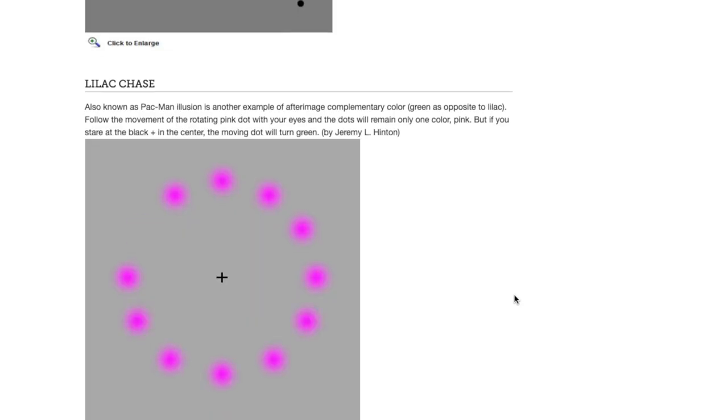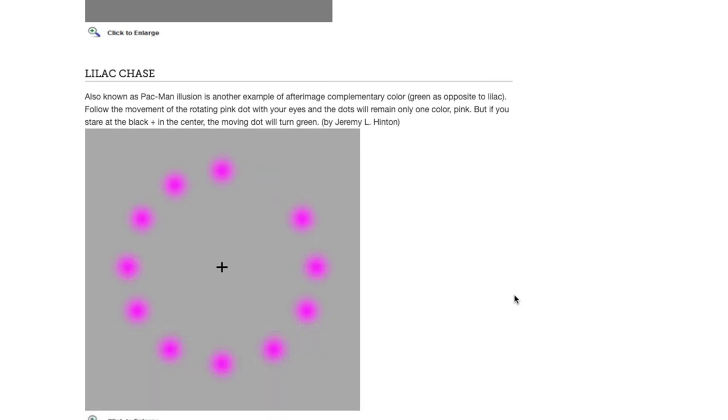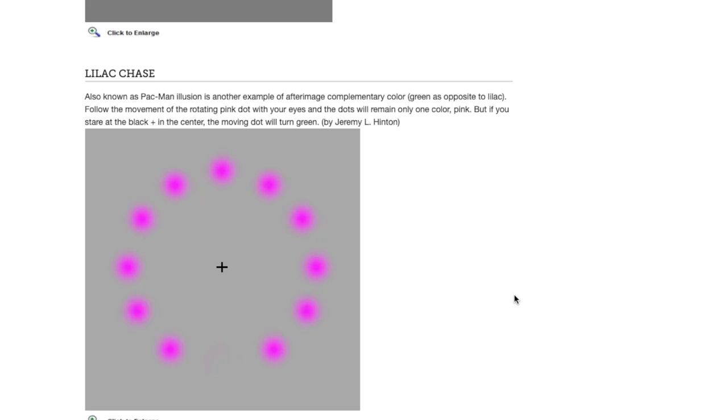All right, this is another cool one. It's called lilac chase, also known as pac-man illusion. It's another example of afterimage complementary color like we were just talking about. The complementary color to this lilac color is green. It's opposite on the color wheel. Follow the movement of the rotating pink dot with your eyes, and the dots will remain only one color pink.